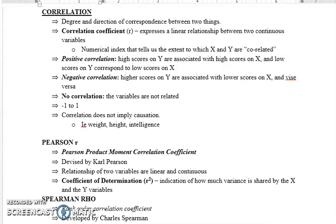Correlation is usually studied with continuous variables. Continuous variables can have infinite values. Discontinuous or discrete variables have just two or three very specific values, like gender — there are two values, so gender is a discrete variable. Continuous variables can be something like depression, which can take a variety of different values.